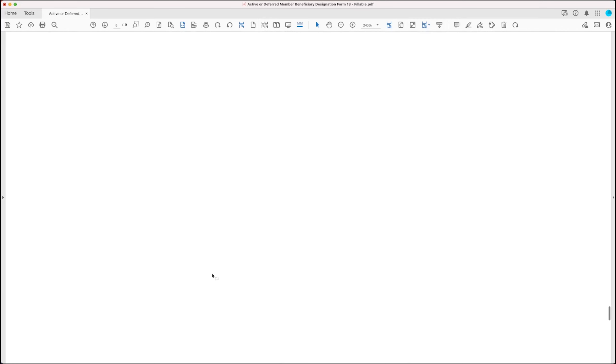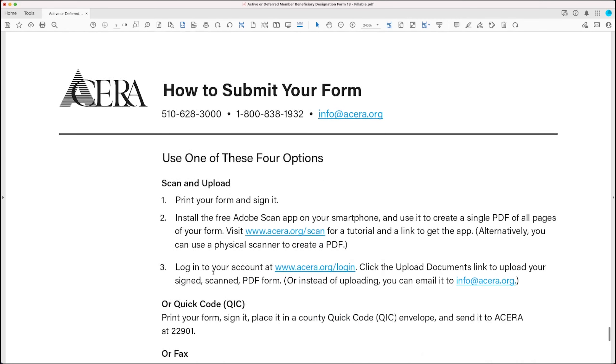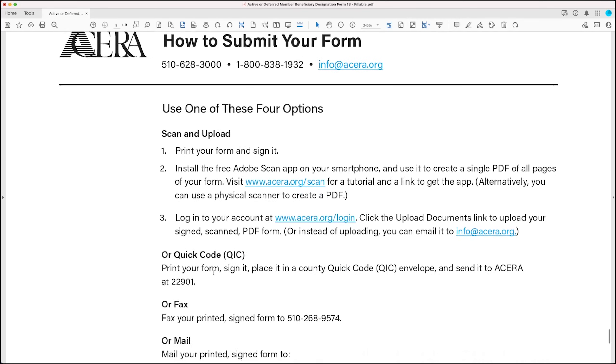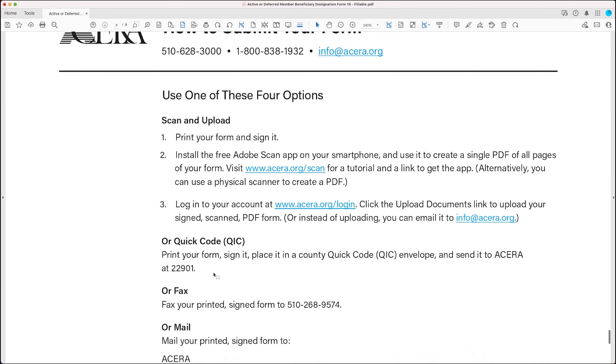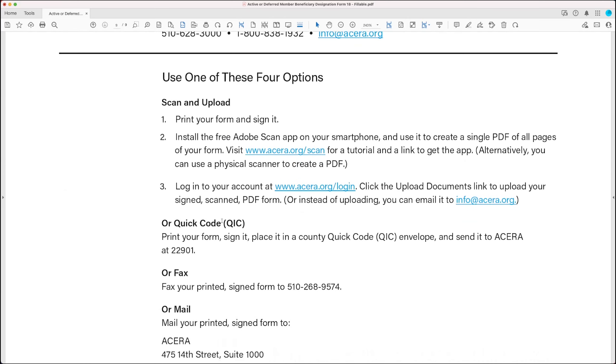So how do you submit the form? Well, there's some instructions on the next page. And this page gives you four options. Option number one is that you can scan your form and upload it to ACERA. And you do this by printing the completed form out and signing it. And then you need to scan it in after you've printed it and signed it. And there's two ways you can scan it in. One is to use the free Adobe Scan app.